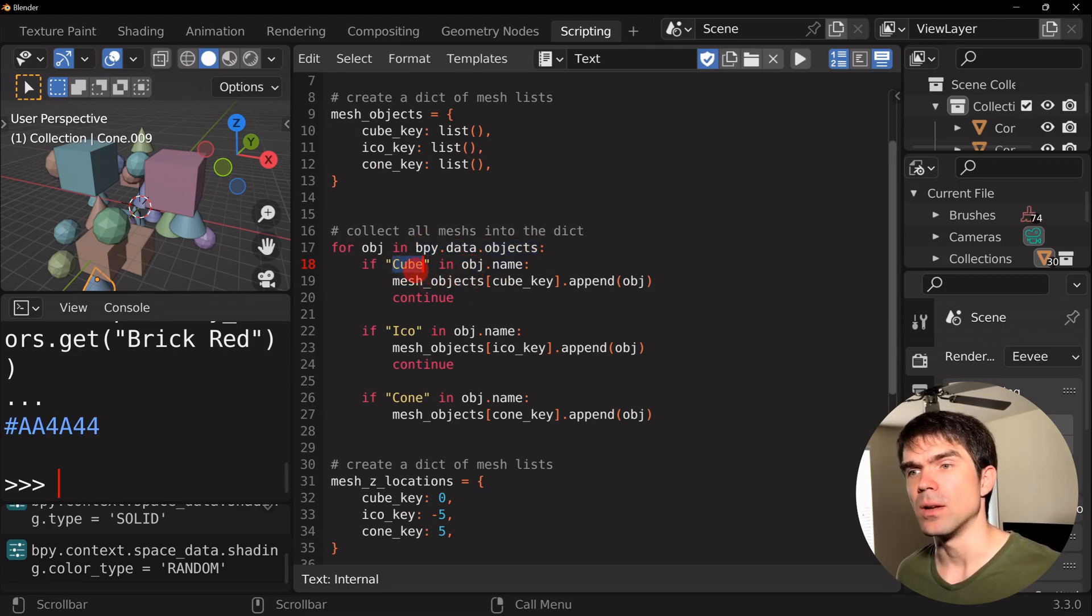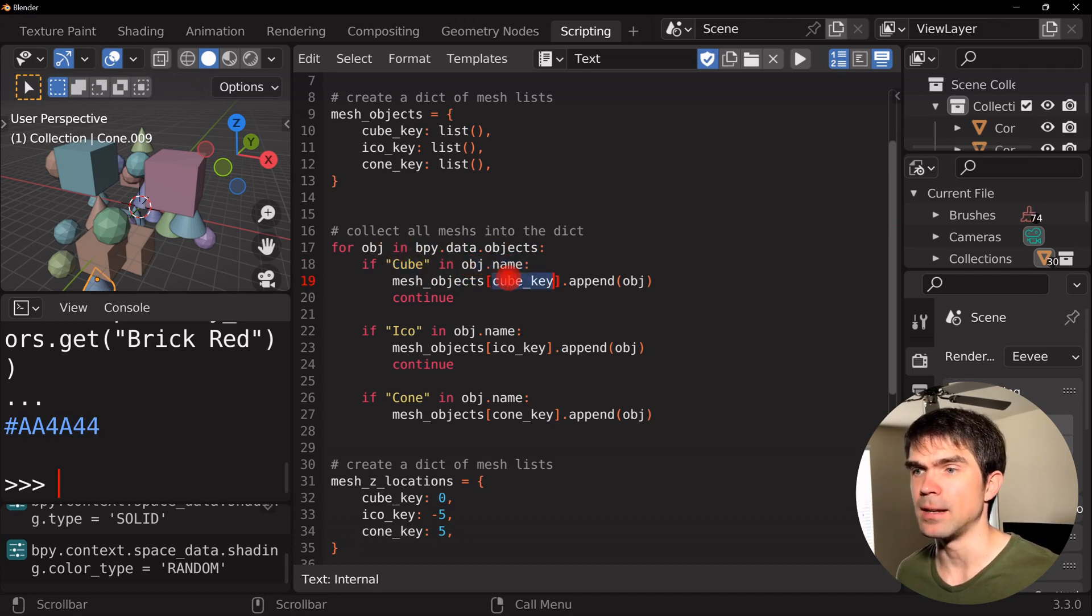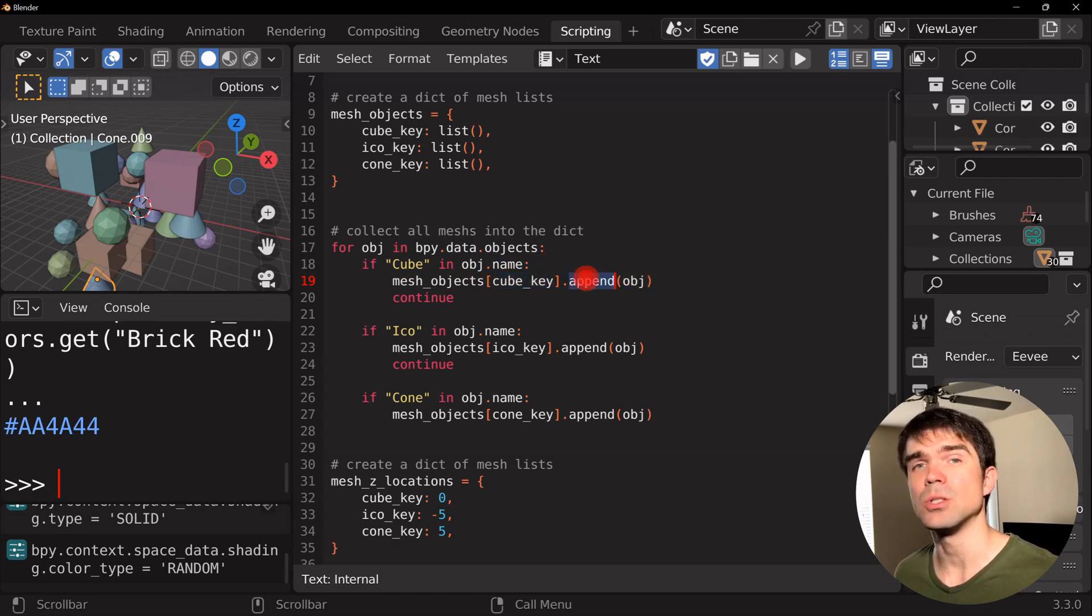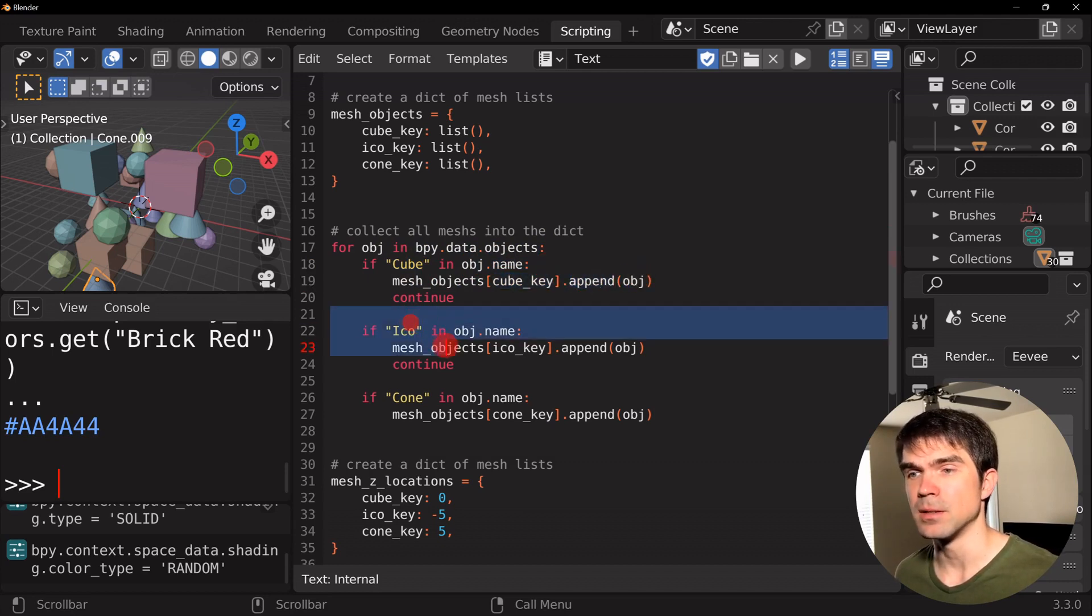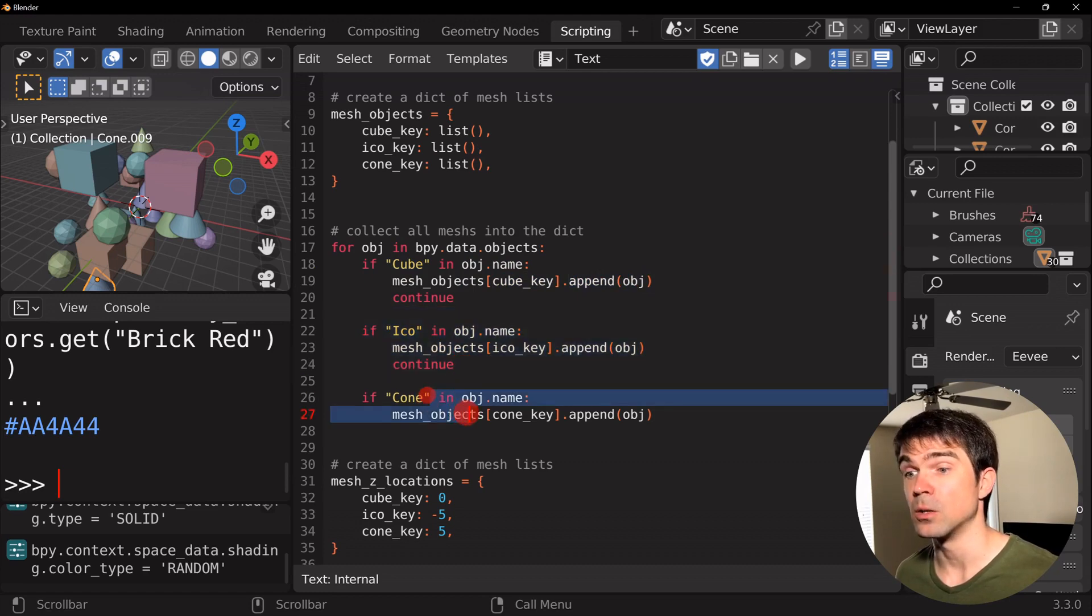So if the name of the object has cube in it, then we're going to add it using the cube key and then add that object to that list. Similar thing goes for icospheres and then cones.